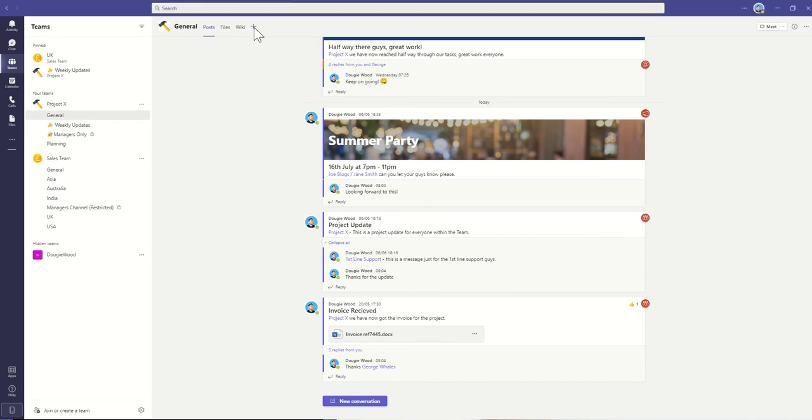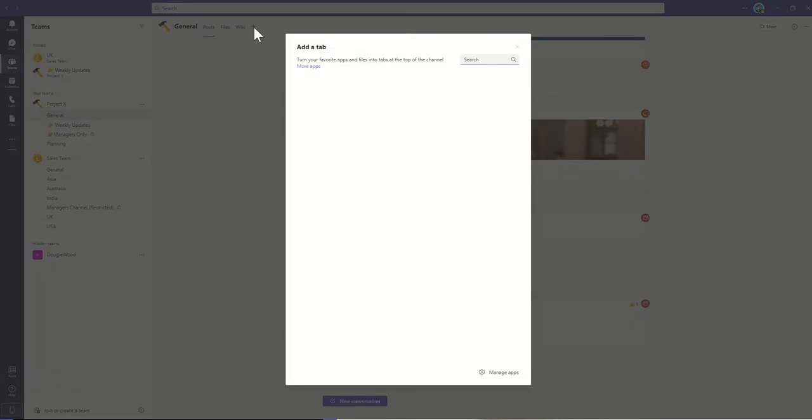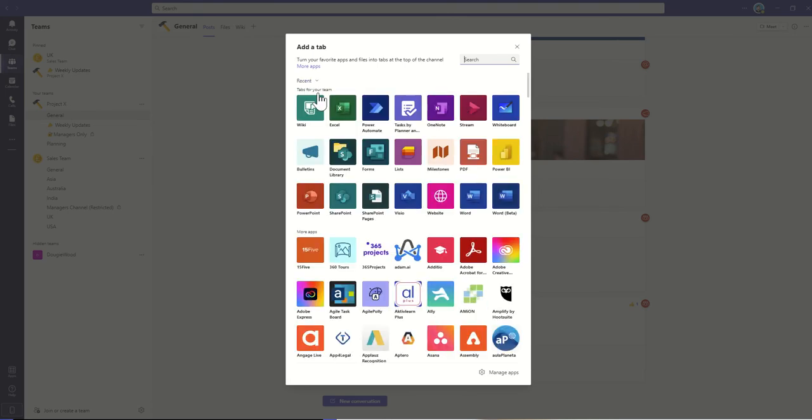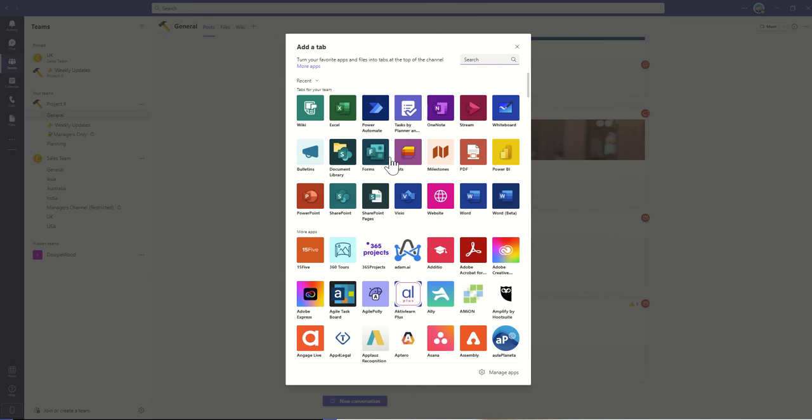So if I click on this plus button here, I can see all the different types of tabs that I could possibly add to my Microsoft team. You've got things like wikis, Excel, OneNote, stream videos, PowerPoints, forms, there's all sorts of different things that you could embed directly onto here.